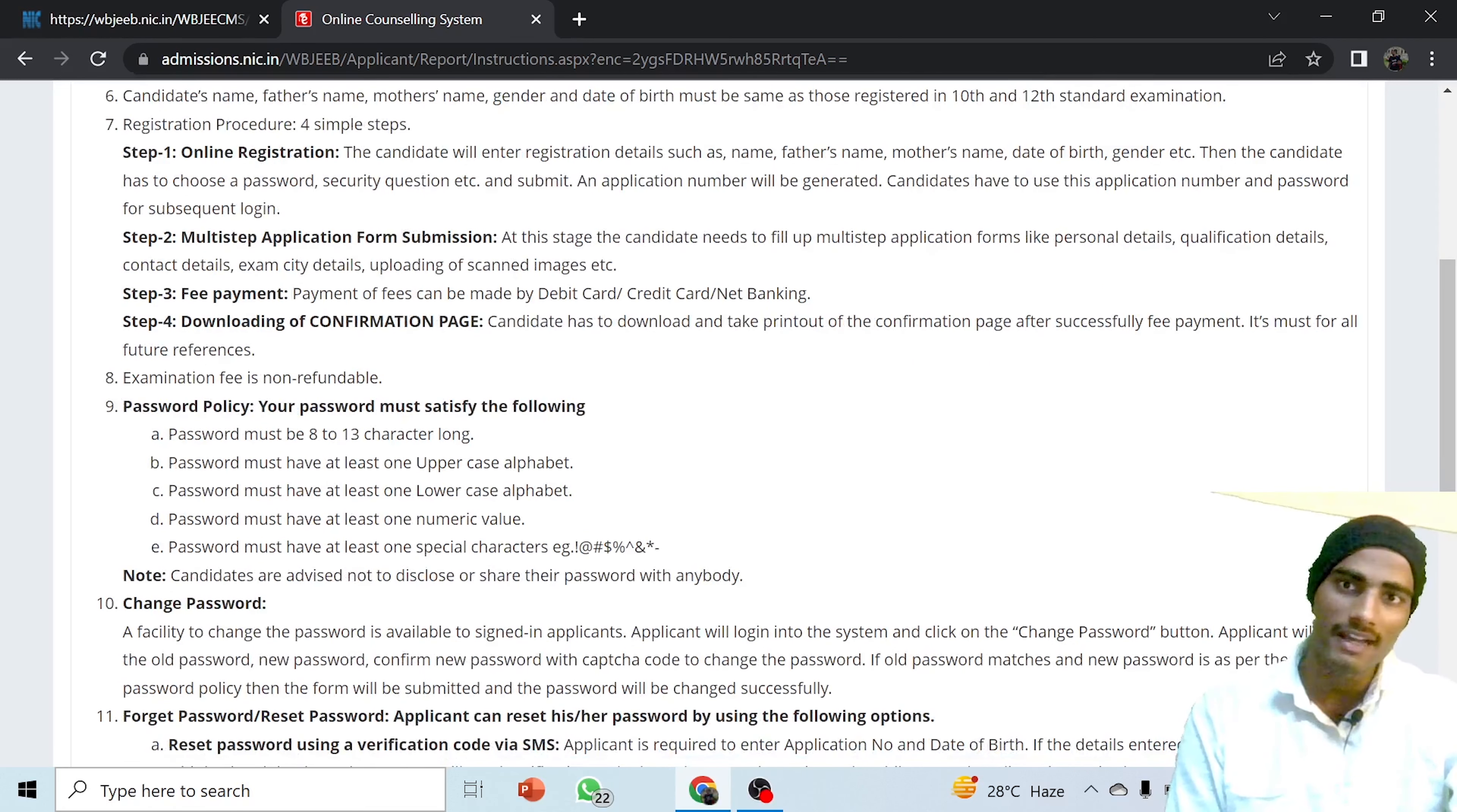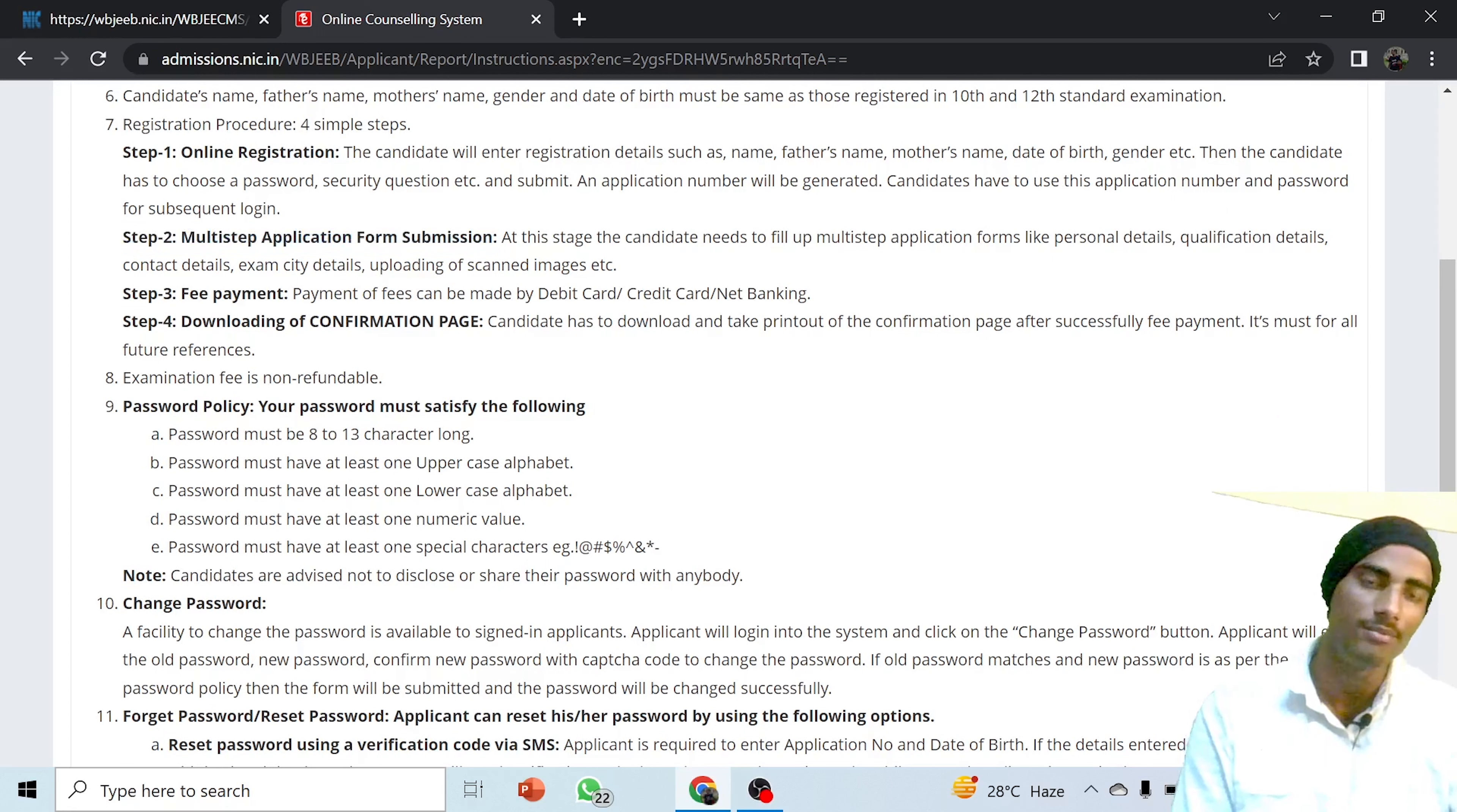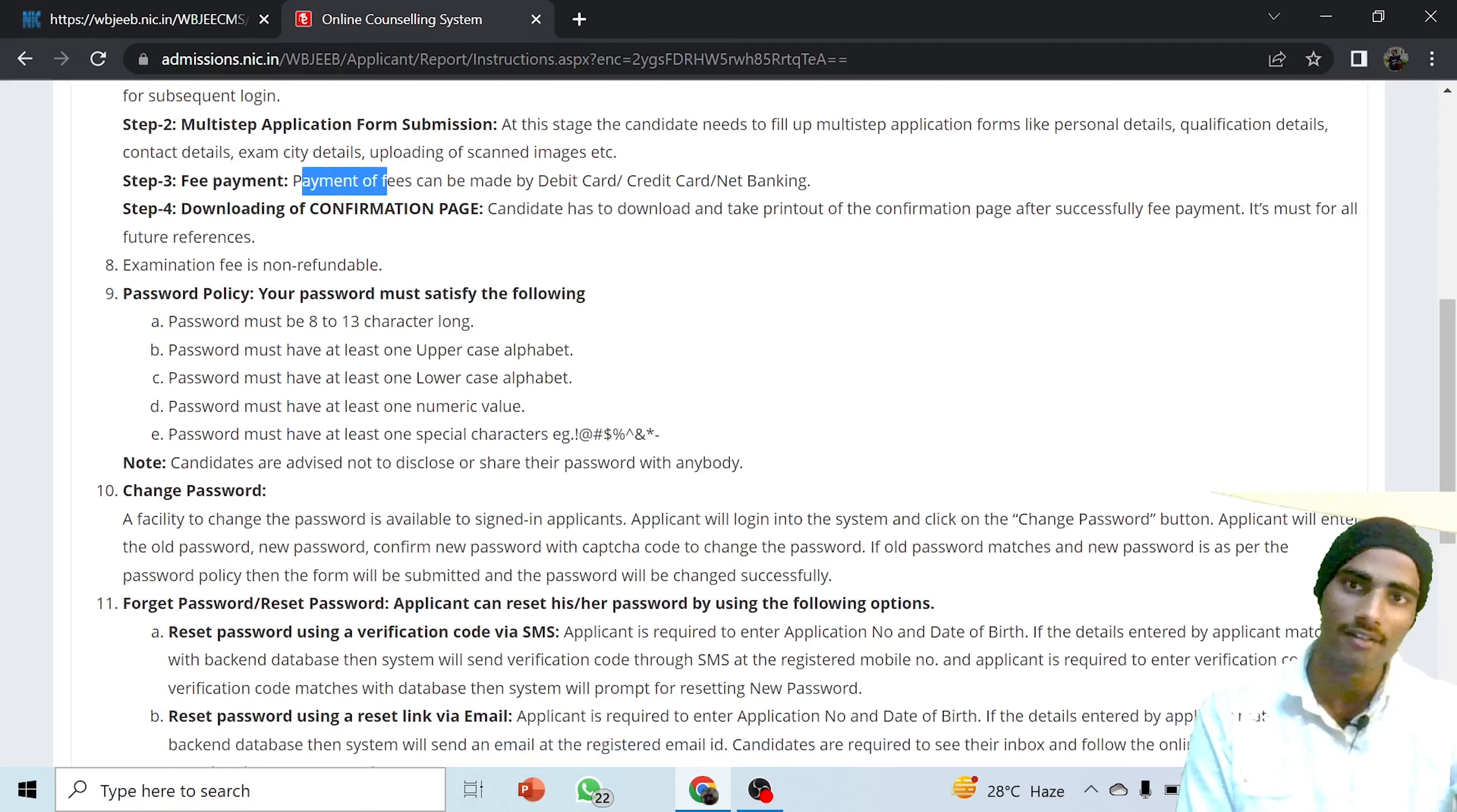Here are your steps that you can clearly see. First is the online registration. Click on the online registration, and after that you will be provided an application number and you have to set the password. Next, in step two, you have to fill the multi-step application form submission. You have to give your parents' details, contact details, email ID, and all the information. You need a scanned image and original copy of all documents in PDF or JPG format of class 12th and 10th marksheet. Then you have to do the payment in step three, and after that download the confirmation page and take out the printout.